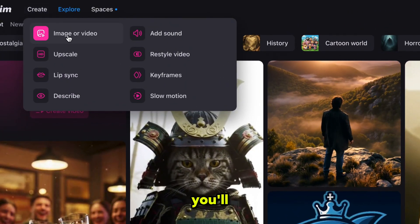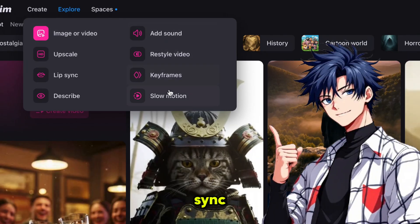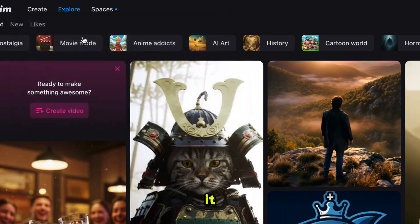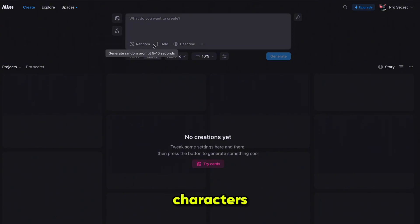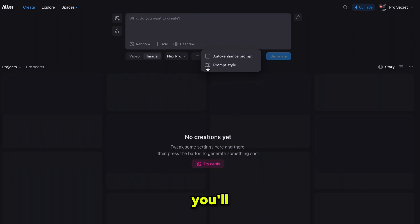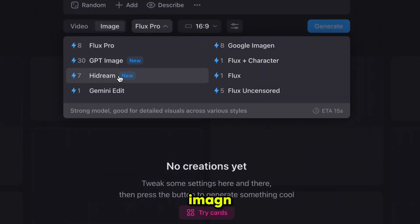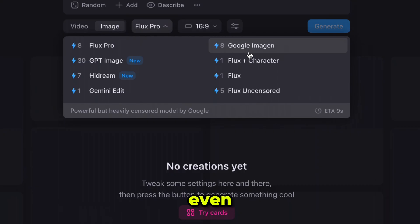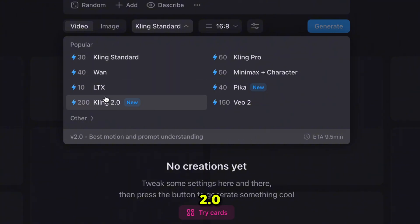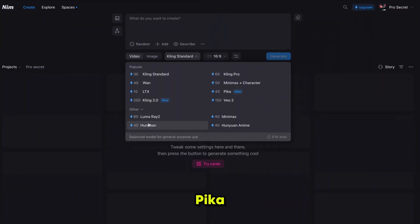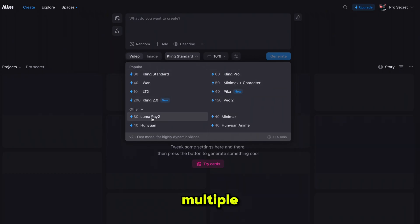Simply click on Create and you'll see all of Nim's features like image to video, lip sync, and more. I'm clicking on image to video, which takes you to the next page where you can upload your image to edit, change the style, or use it as a character reference for consistent characters. For image generation you'll get access to all Flux models, Google Imagine, Hydream, Jmini, and even Flux uncensored. For video generation you'll find powerful models like Cling, Cling 2.0, Wan, LTX, VO2, Pika, Luma, Minimax, and many more — all in one place.